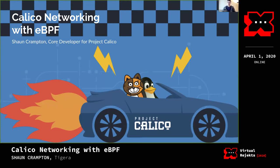I'm going to talk about Calico networking with eBPF. The Calico team have added a new data plane to Calico that uses eBPF, so I'm going to unpack that and see why we did it and what it's all about.